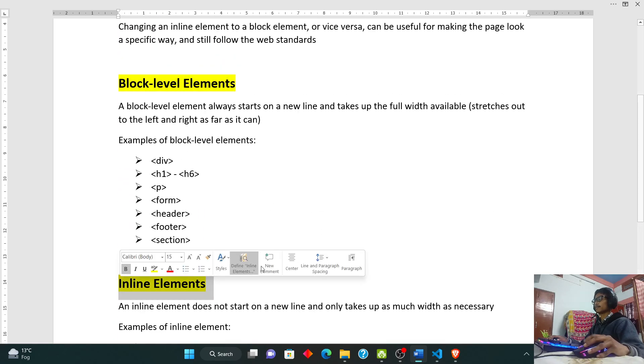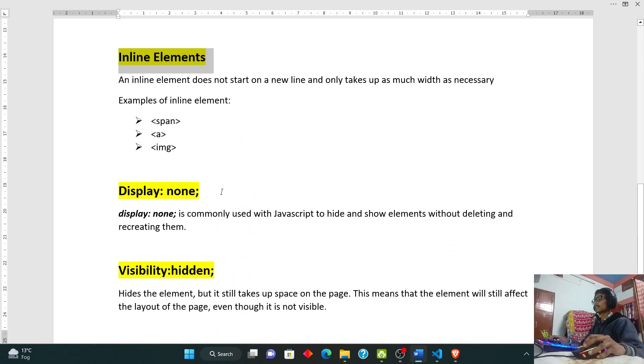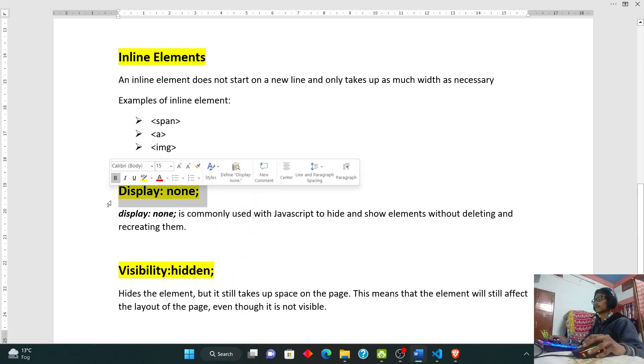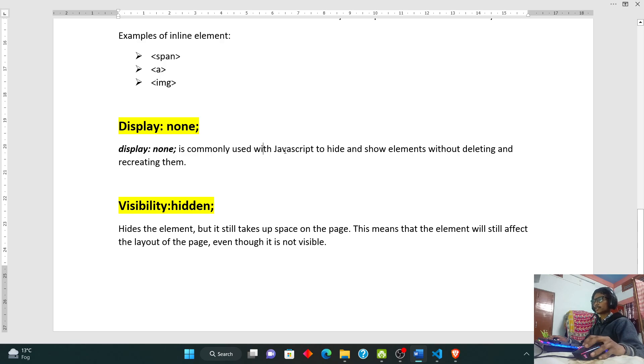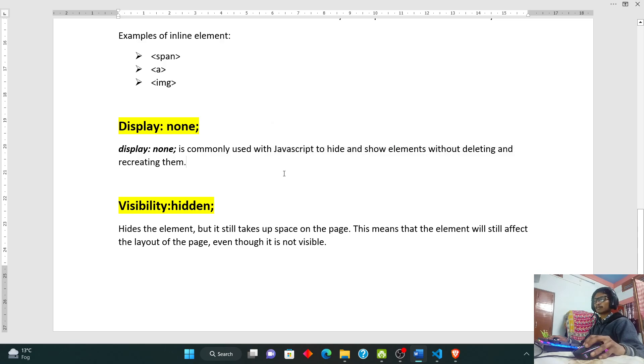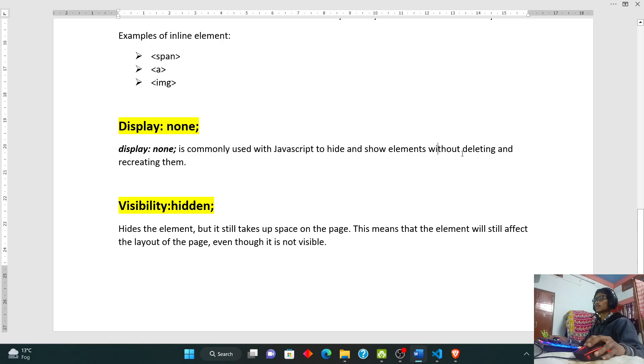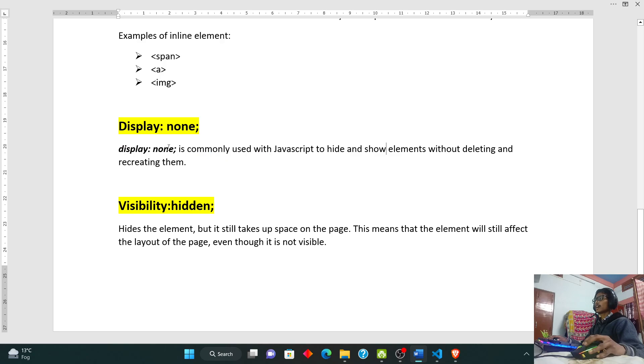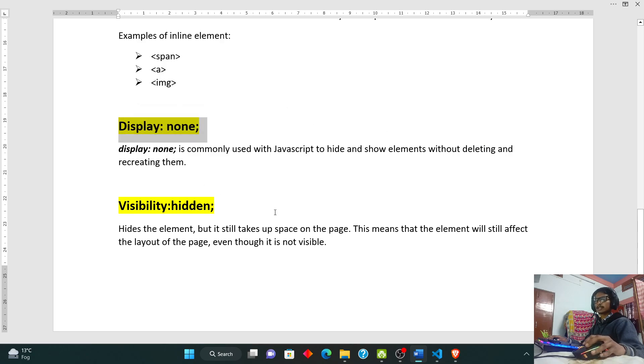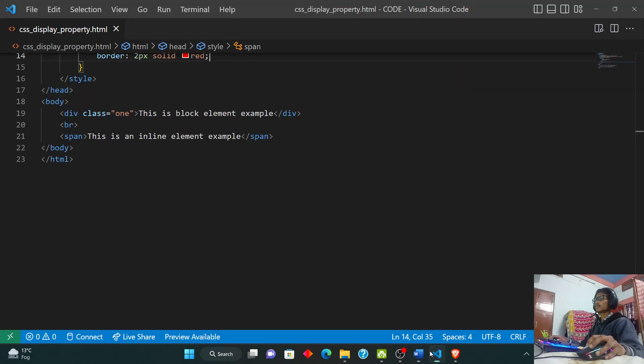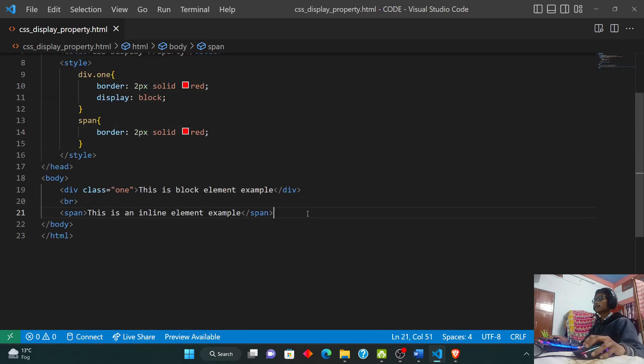Display property none is commonly used with JavaScript. I will make a JavaScript tutorial in my future videos. It is actually used in JavaScript to hide and show elements without deleting and recreating them. I will show you display none, but I will not use JavaScript. Let me show you in a simple way.